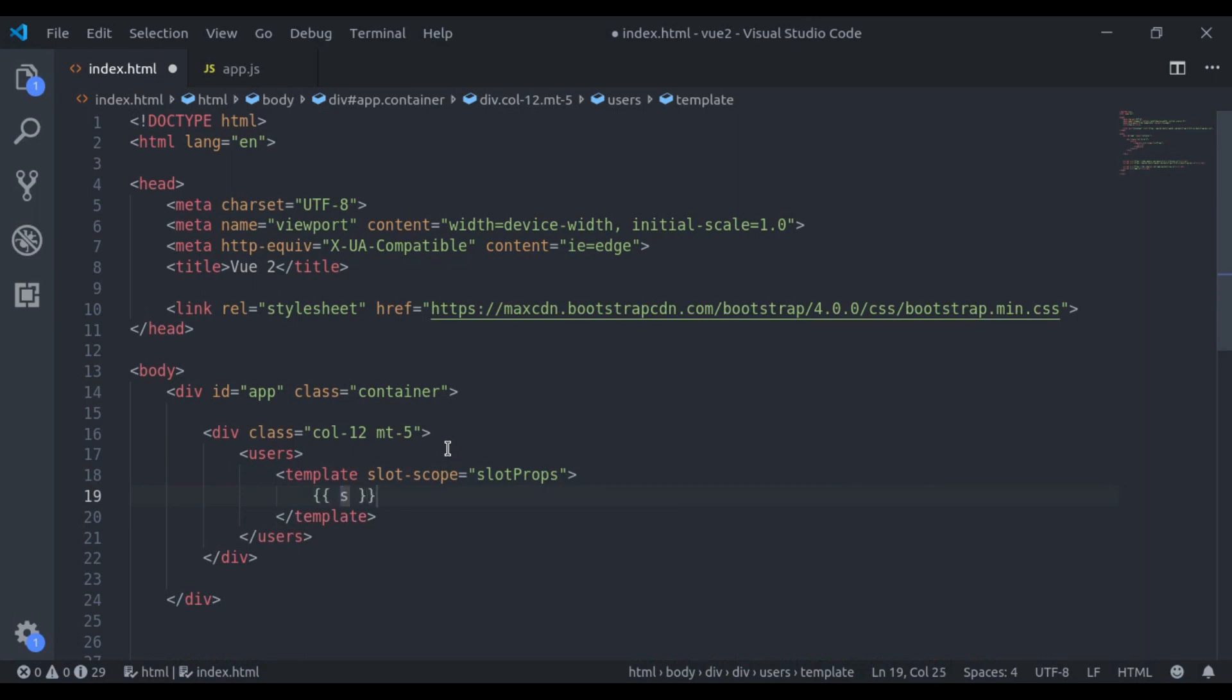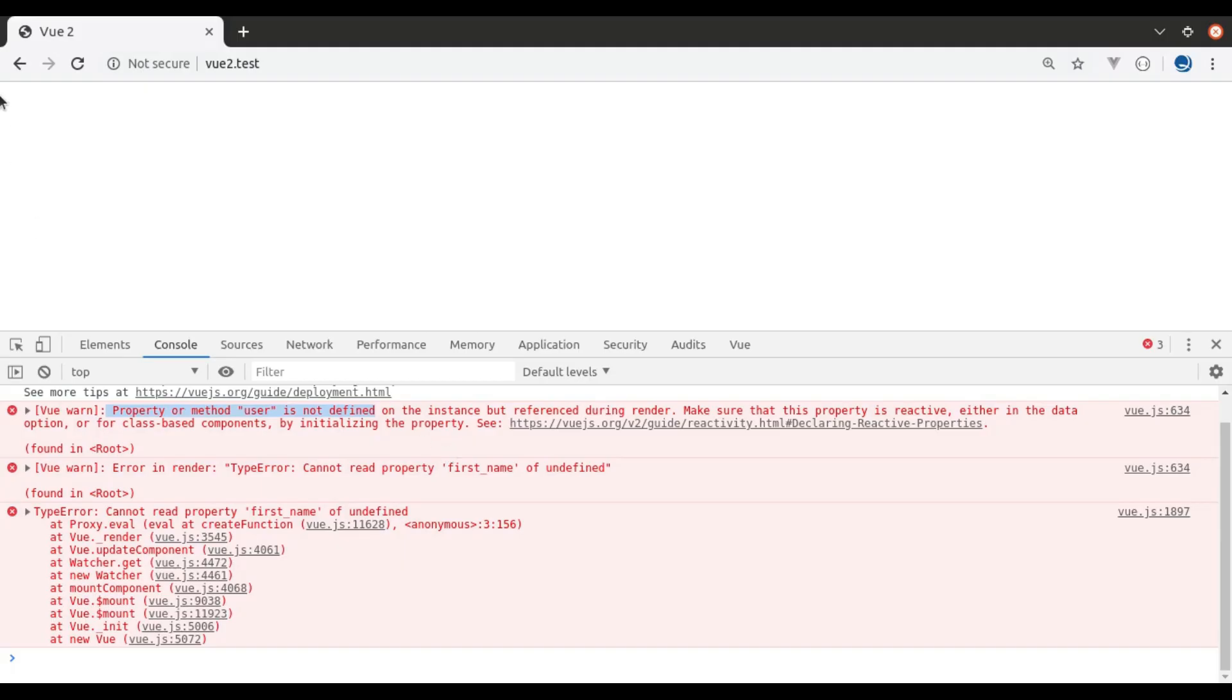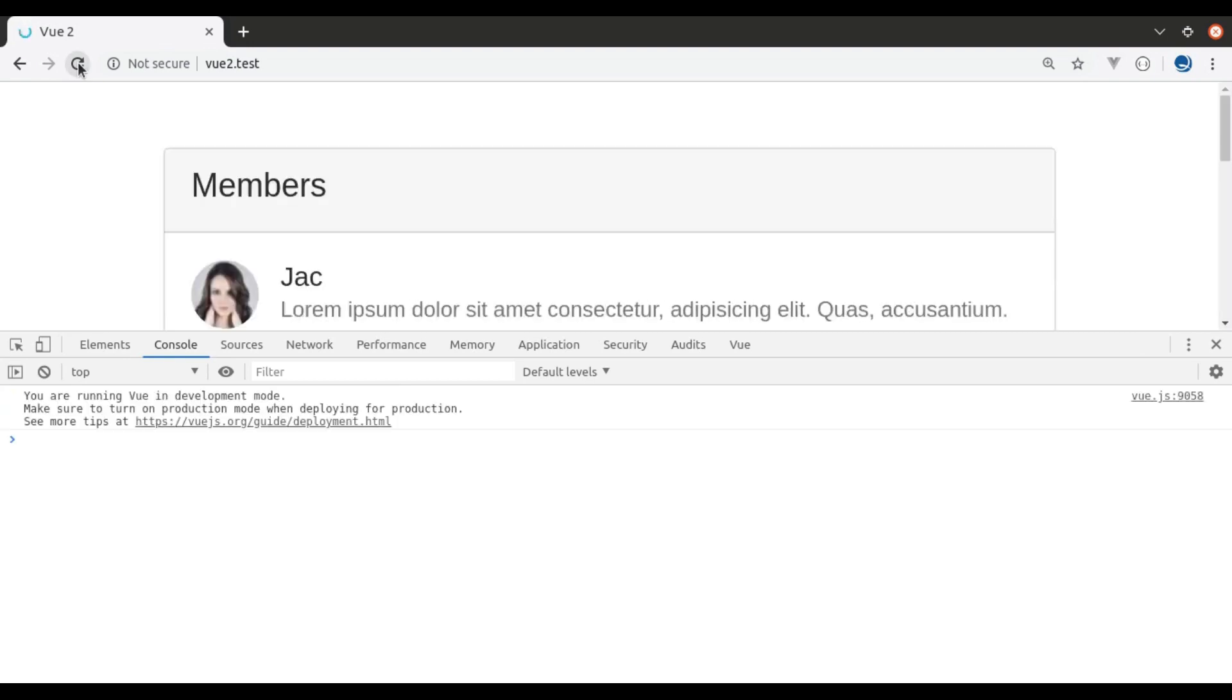Now in this template tag, we can say slotProps.user.first_name. Let's see this in browser. Refresh and it is working.